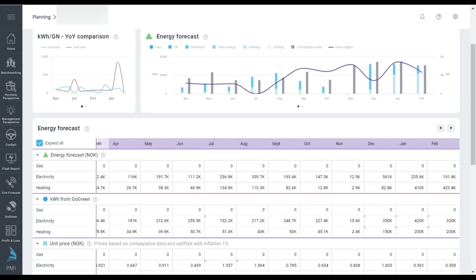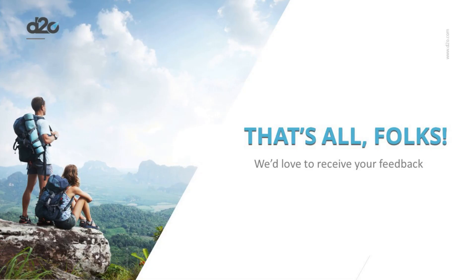If you want to understand more details around this screen or the calculations used please check out the planning section in knowledge base or ask Pia our chat bot service.